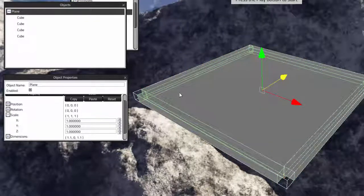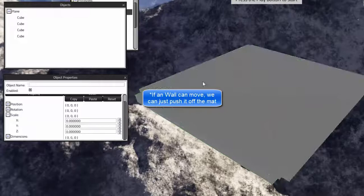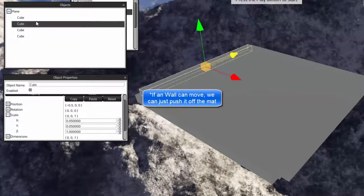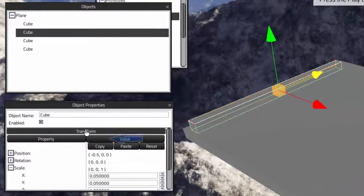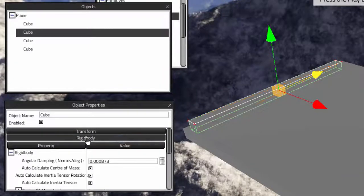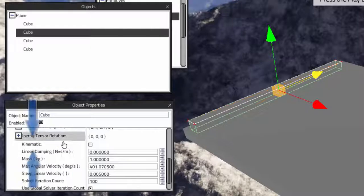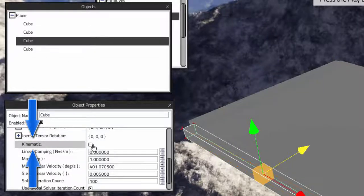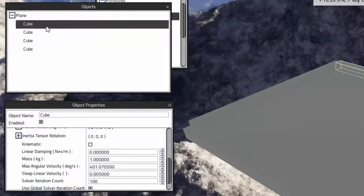We almost forgot — we don't want these walls to move. So let's make sure they don't. Under object properties, we are going to navigate to the rigid body tab. Under this tab we will see the word kinematic and check the box next to it. A kinematic object won't move — it is glued to its coordinates. This is what we want, so we need to check this box for all four of our walls.